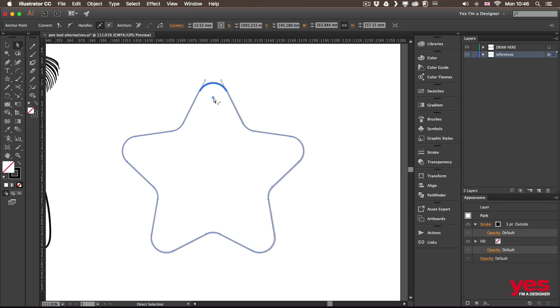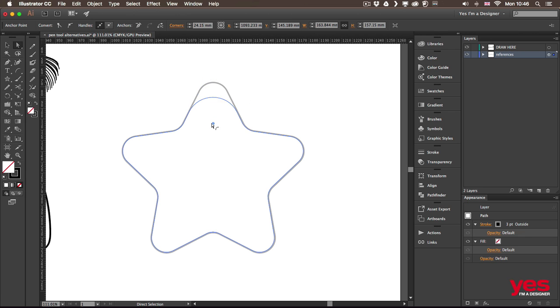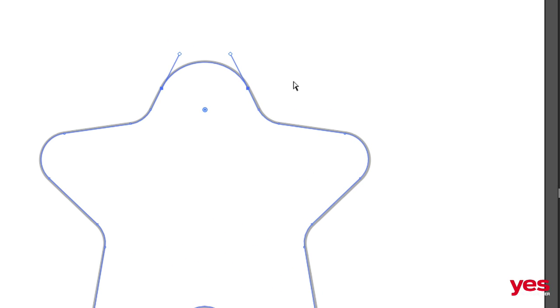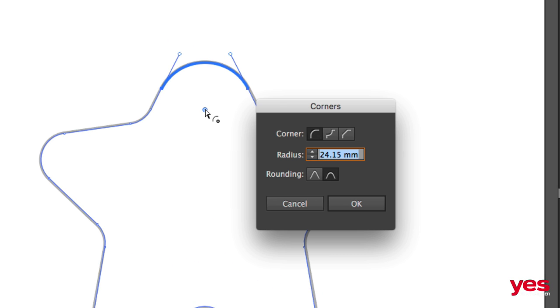So I'm just going to click outside, click on this point here. And now I will only adjust that instead of affecting all the others. Also, another technique you can do is to double click on the corner widget and change the style